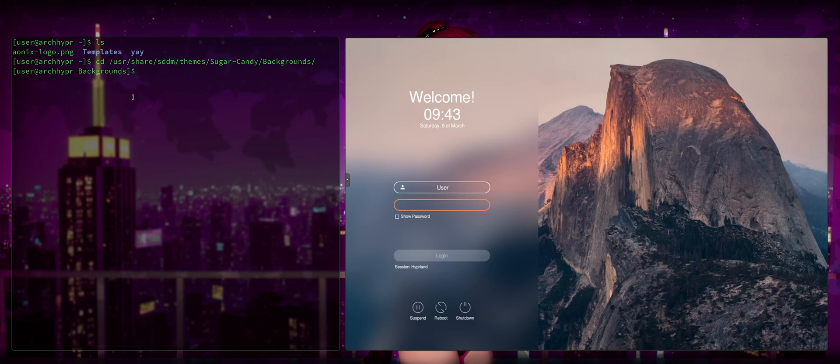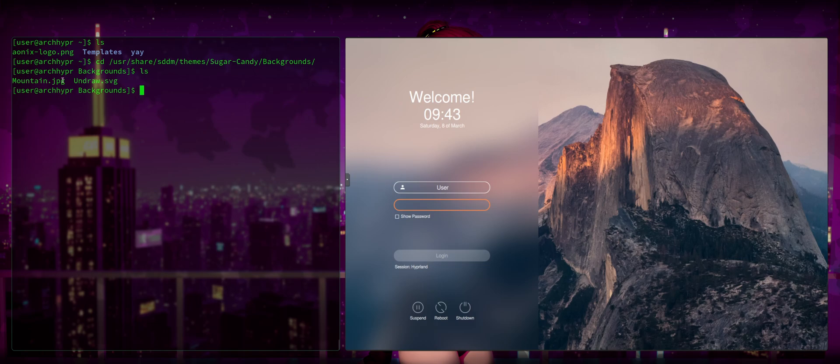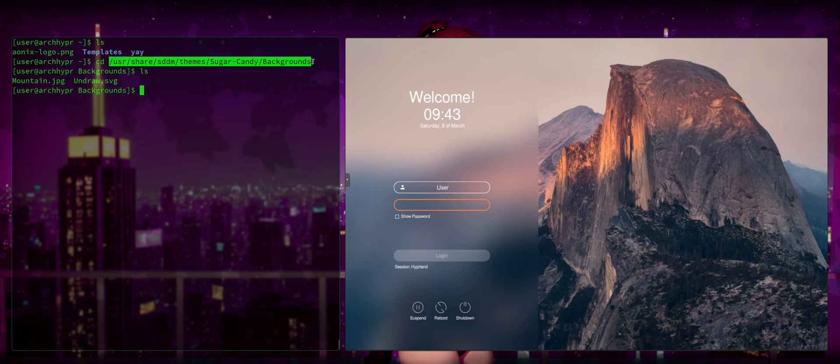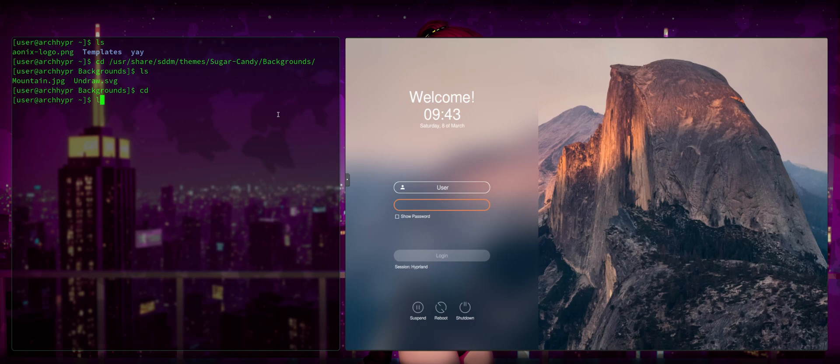So what I'm going to do is I'm going to cd /usr/share/sddm/themes/sugarcandy/backgrounds. And so now if I ls, you can see that we have the Mountain.jpg in this directory. So we can confirm that this is where SDDM is pulling the sugar candy theme background image. So all we're going to want to do is copy this path right here.